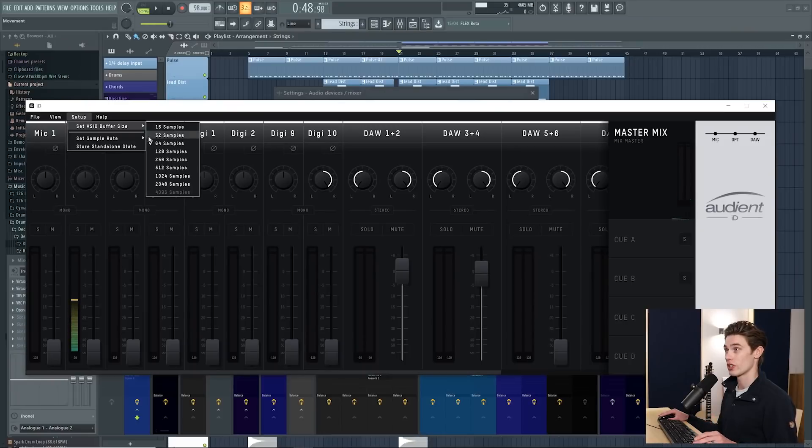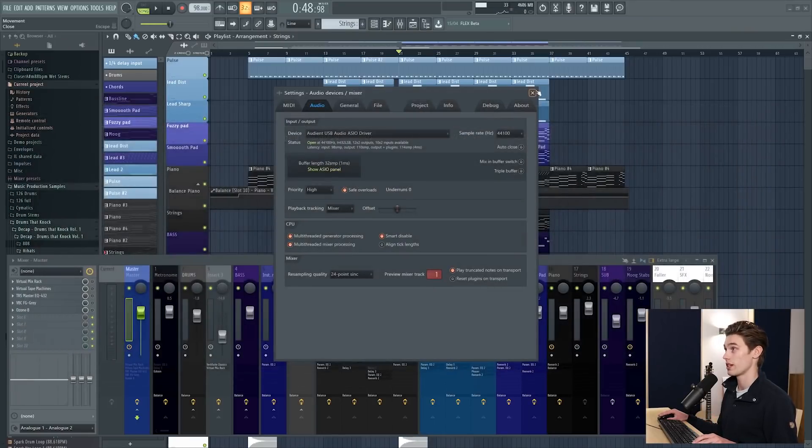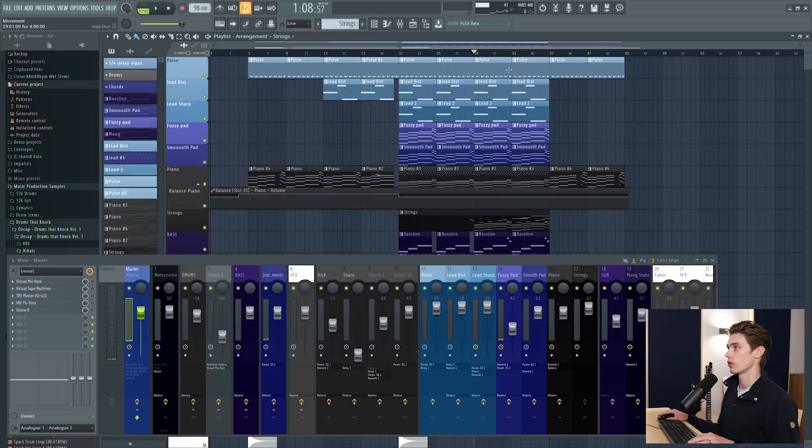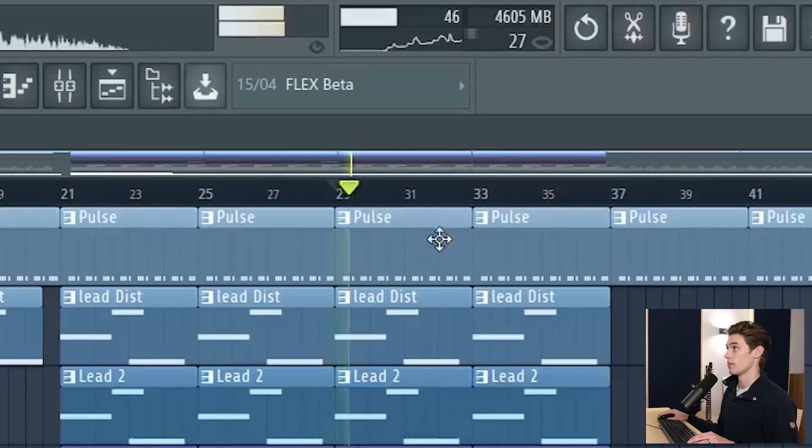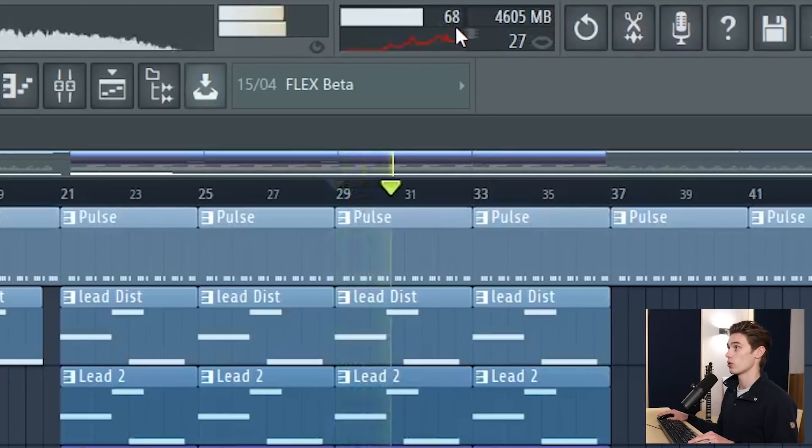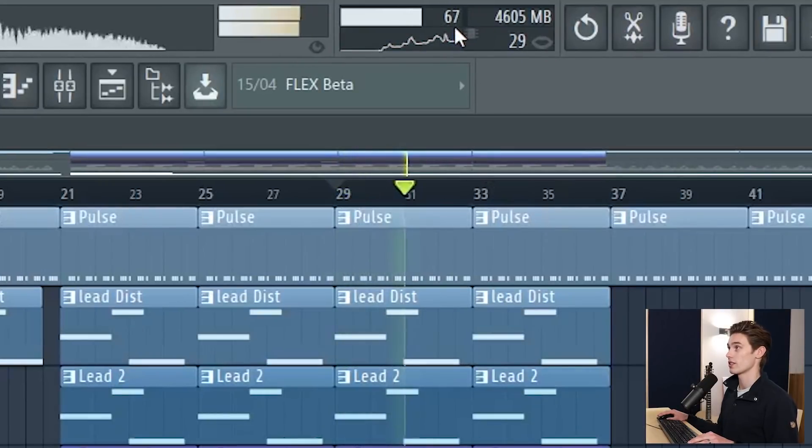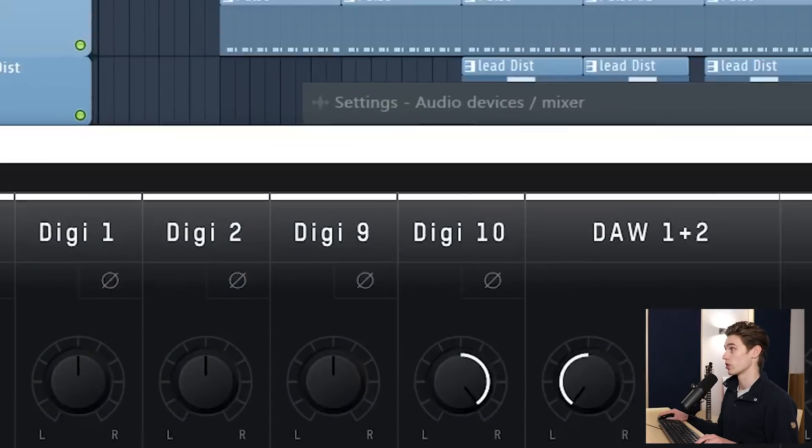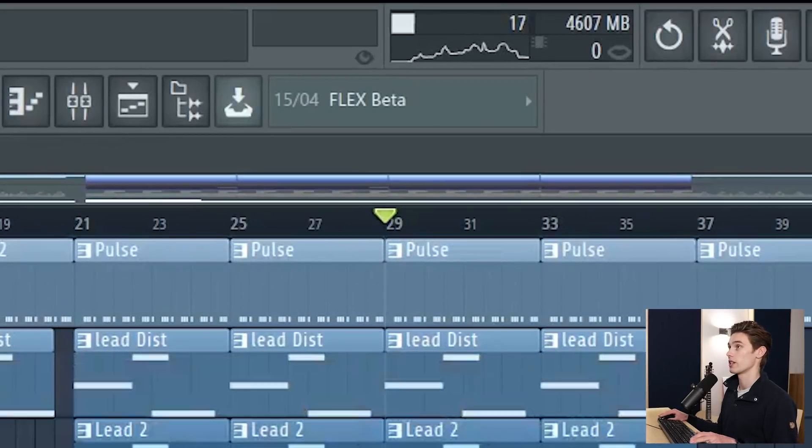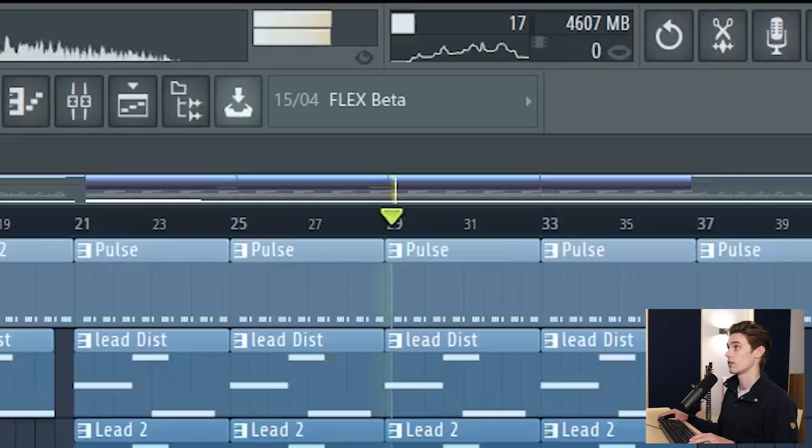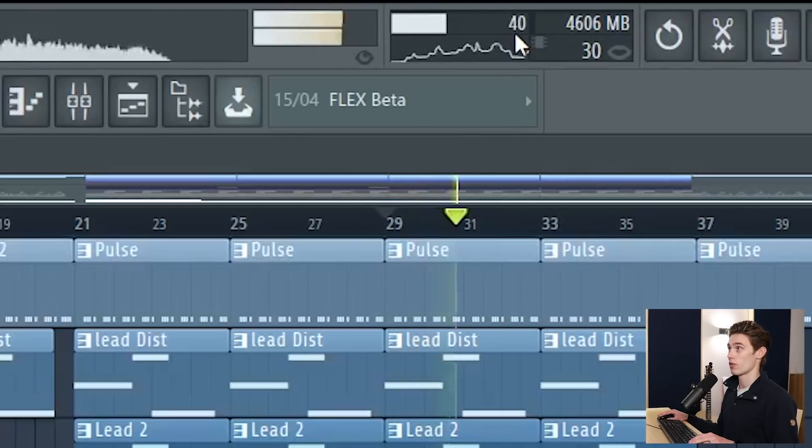So just for the sake of demonstration if I lower my buffer length to 32 samples and press play during the chorus where I've got lots of virtual instruments and I'm also running this screen recorder, my CPU percentage is getting pretty high, 64, 70 percent something like that. Whereas if I now select a much longer buffer length and I press play again, we've got substantially lower CPU so 30 to 40.